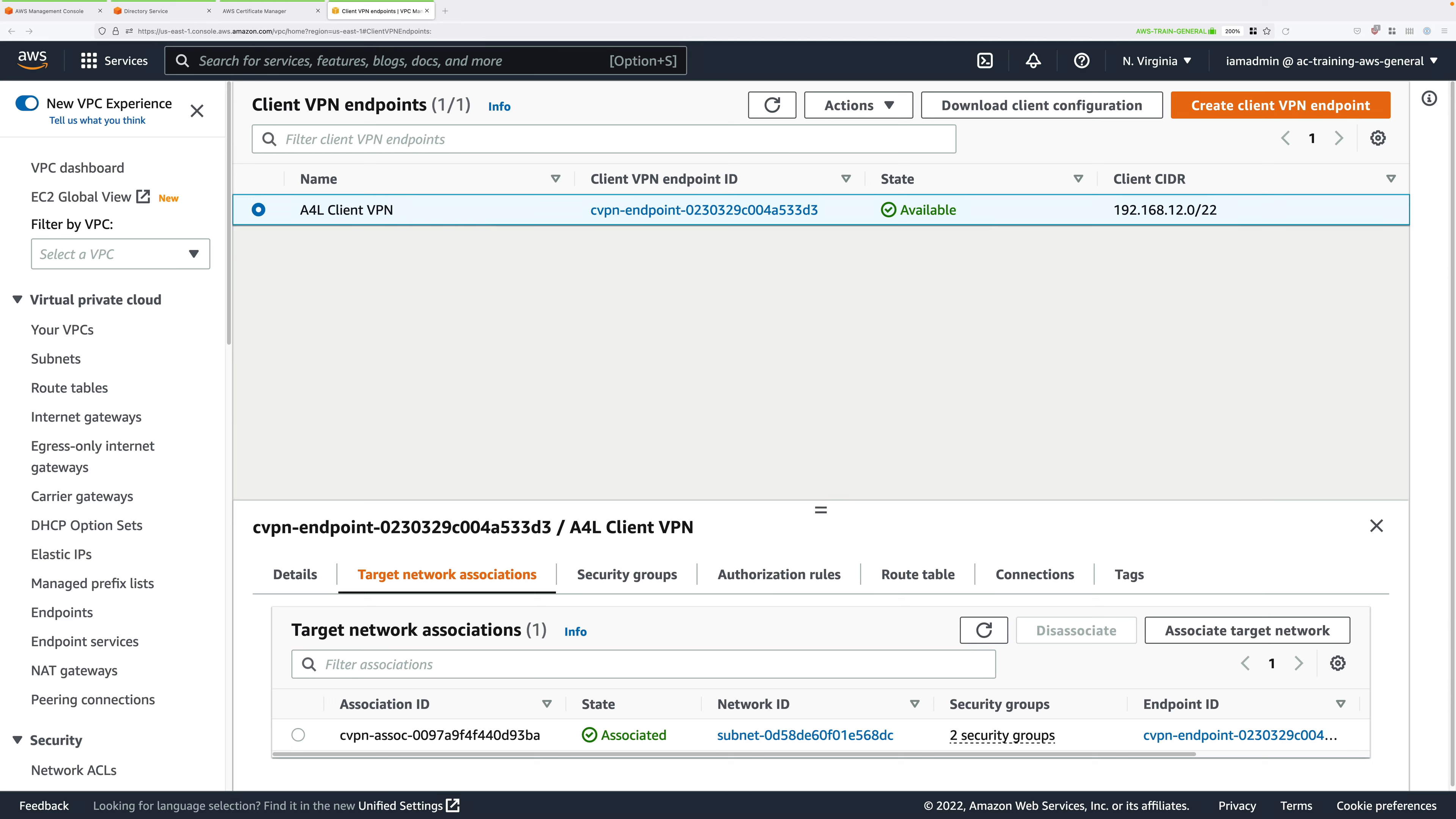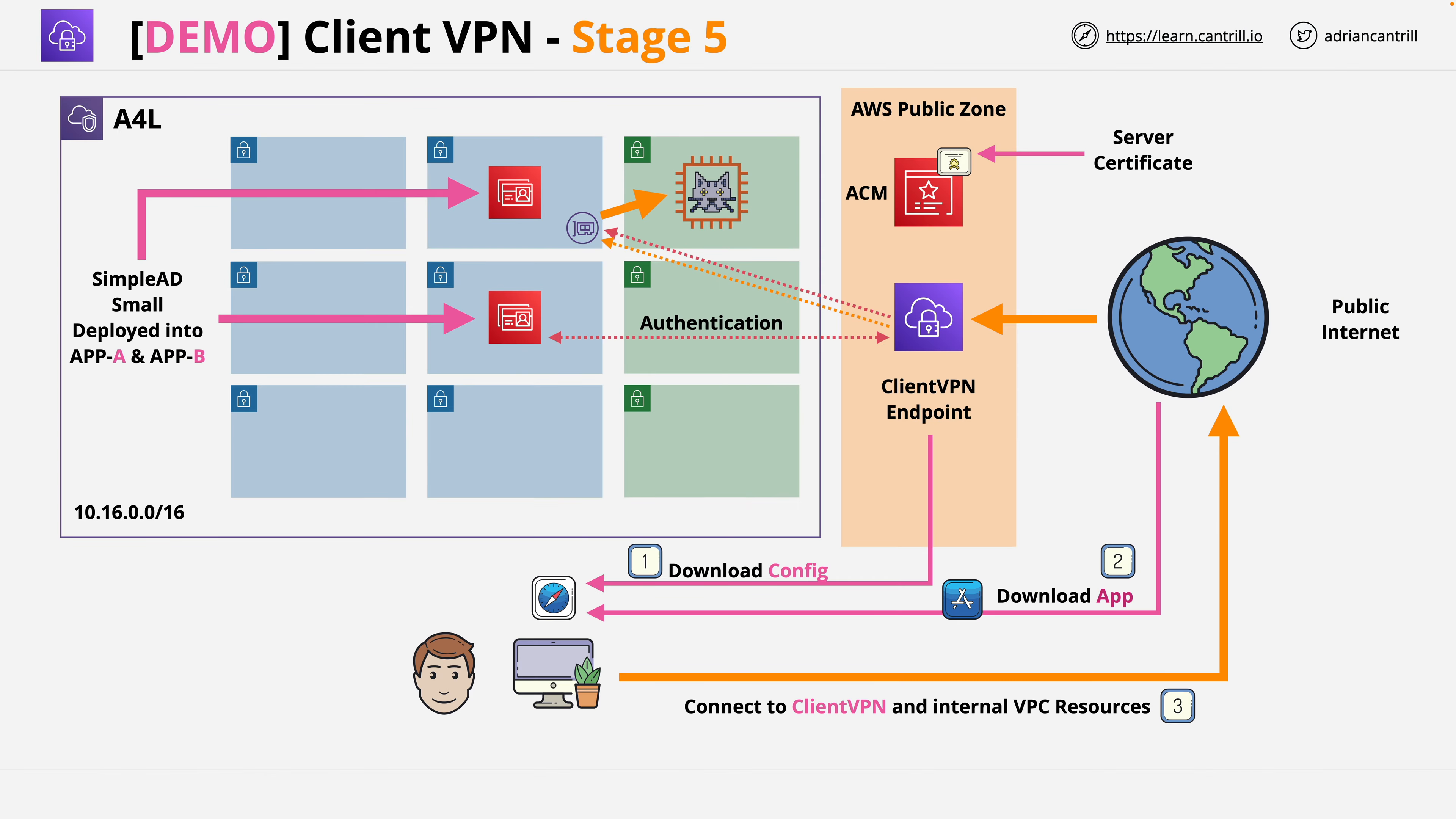Welcome back, and now that our state has moved into available, we're good to continue. In this part of the demo series, we're going to implement this architecture and complete the final part of configuration.